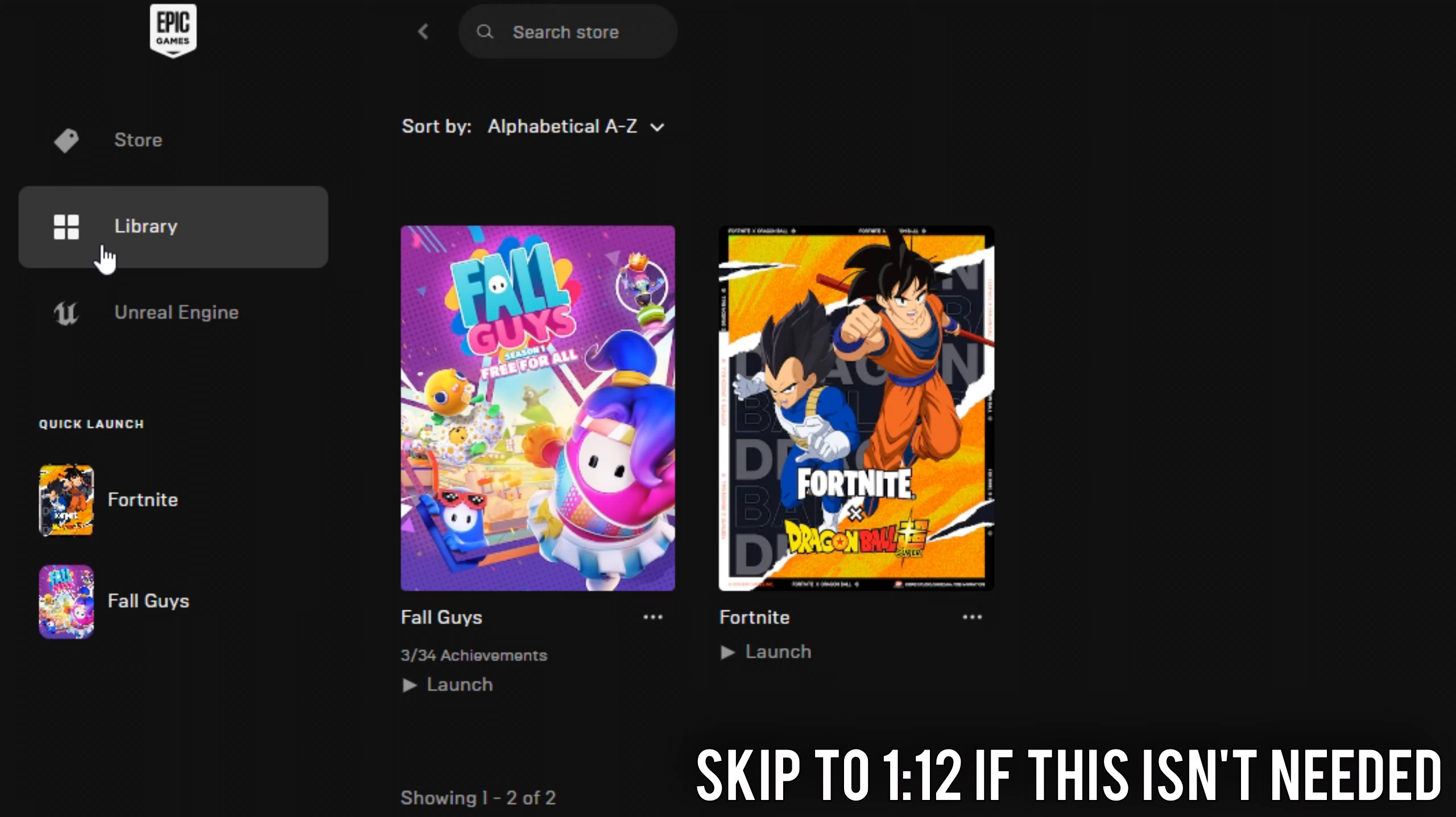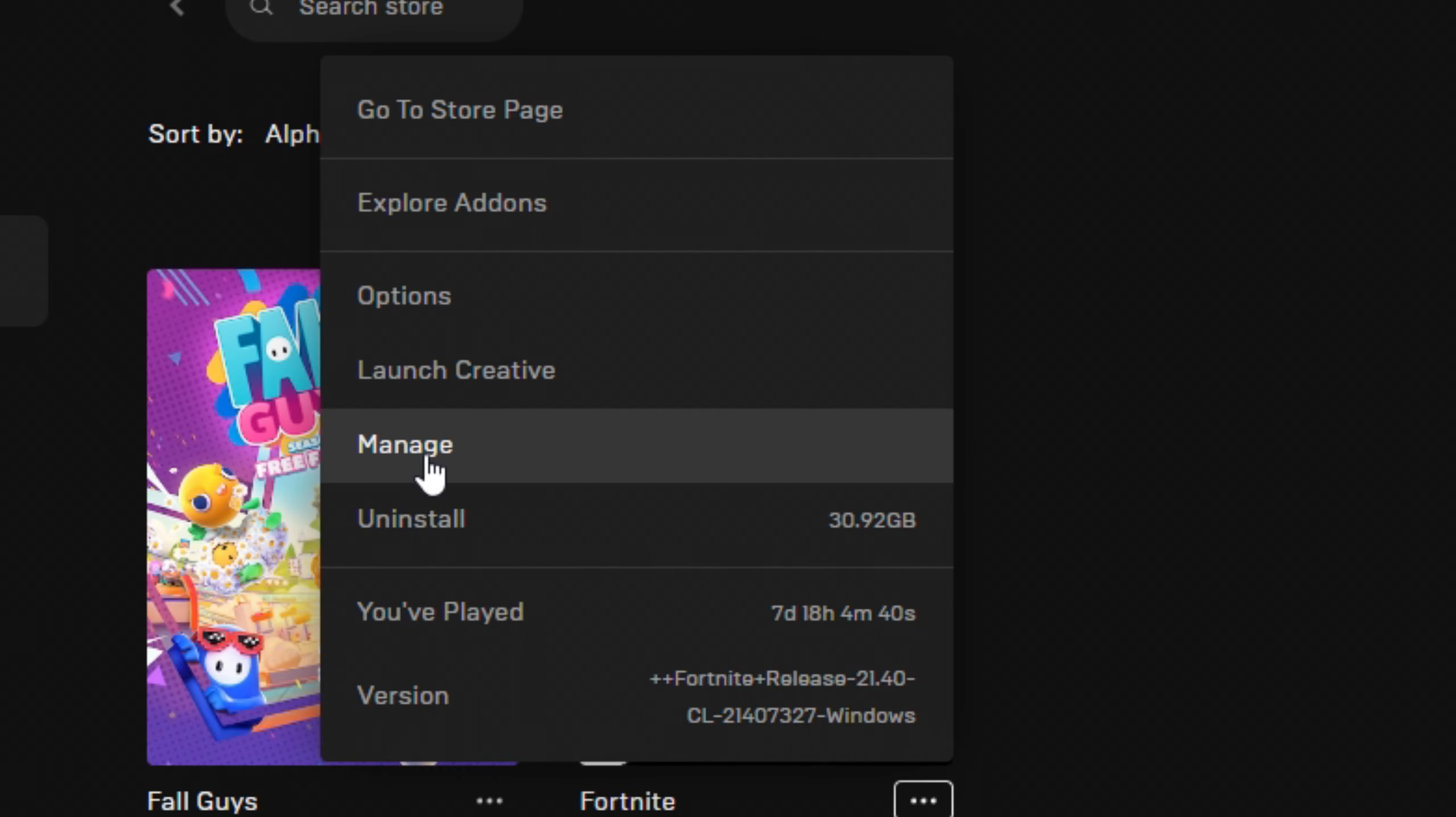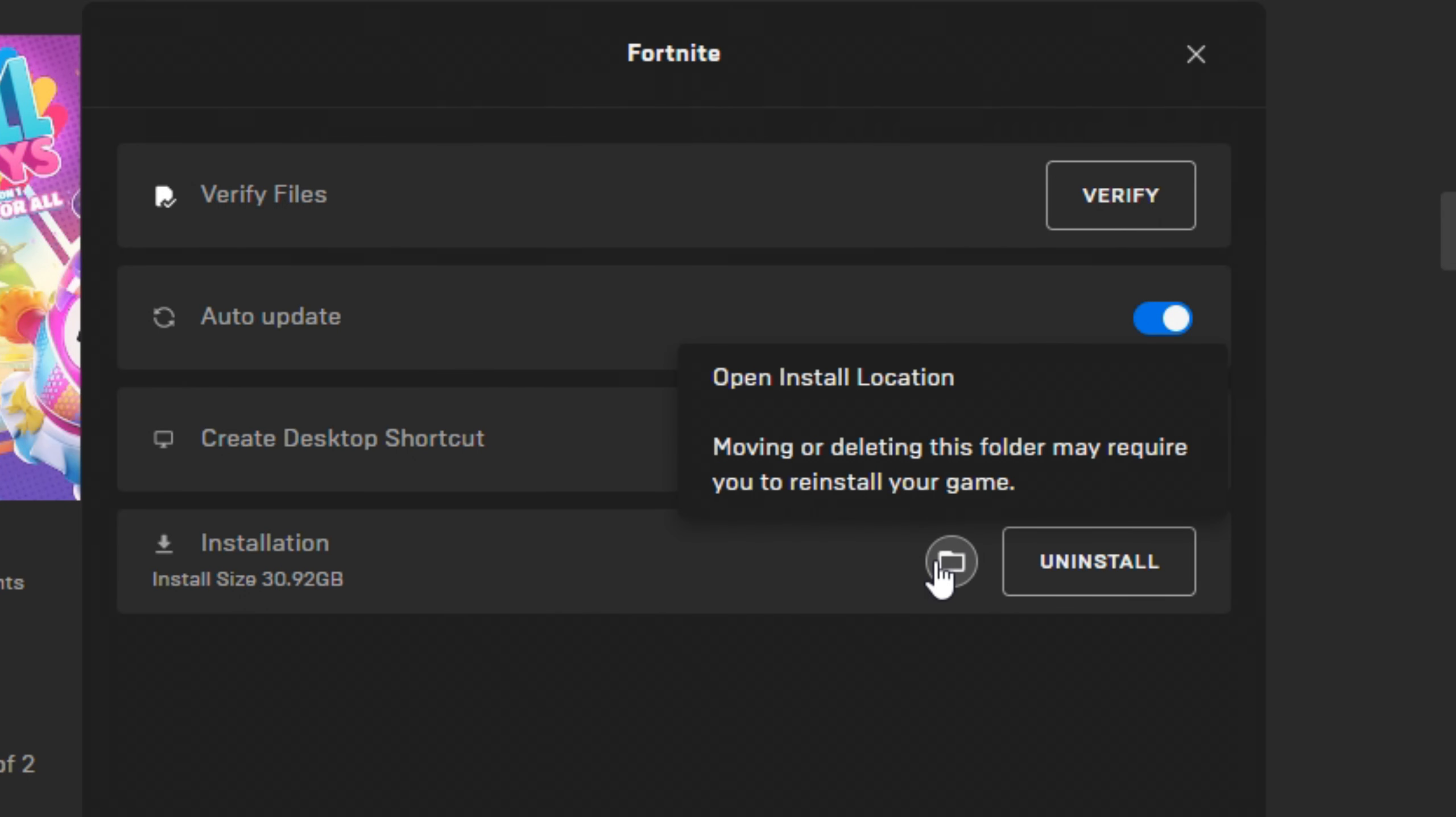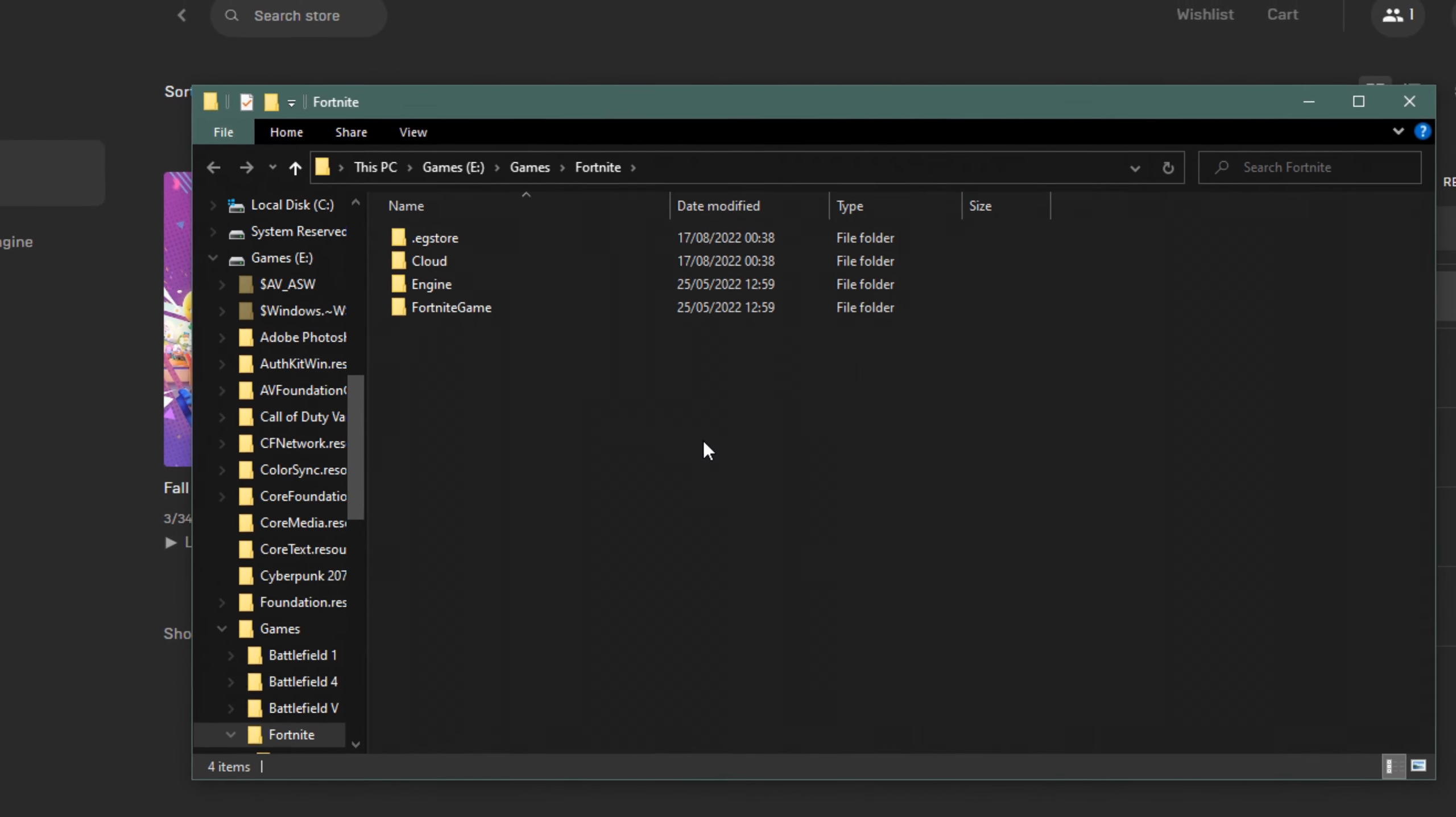open Epic Games, click on your library on the left, find Fortnite and click these three little dots just in the bottom right, then go to manage. Right down at the bottom where it says installation there's a little folder icon, and if you click this it will take you to exactly where your game is installed.